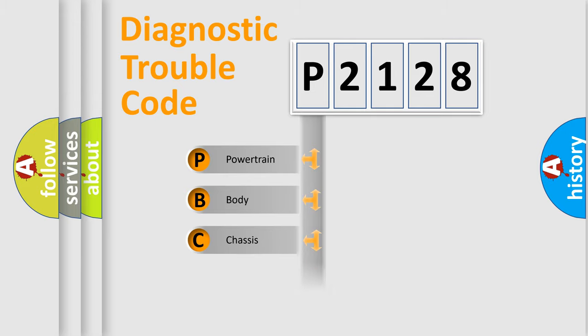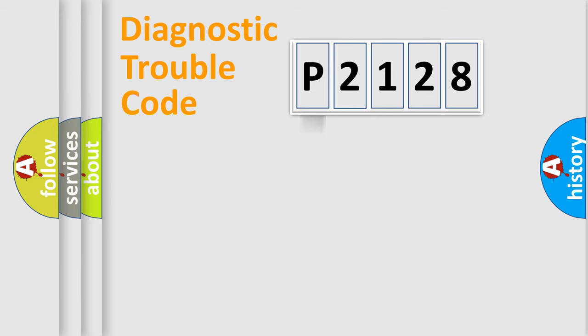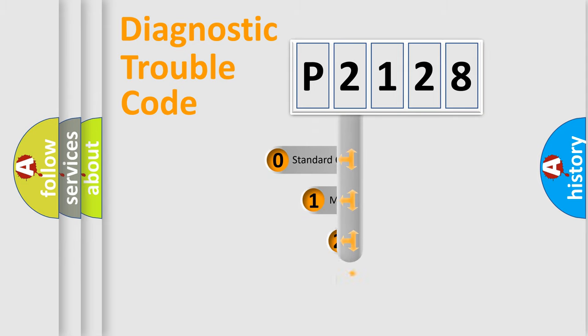Powertrain, Body, Chassis, Network. This distribution is defined in the first character code.